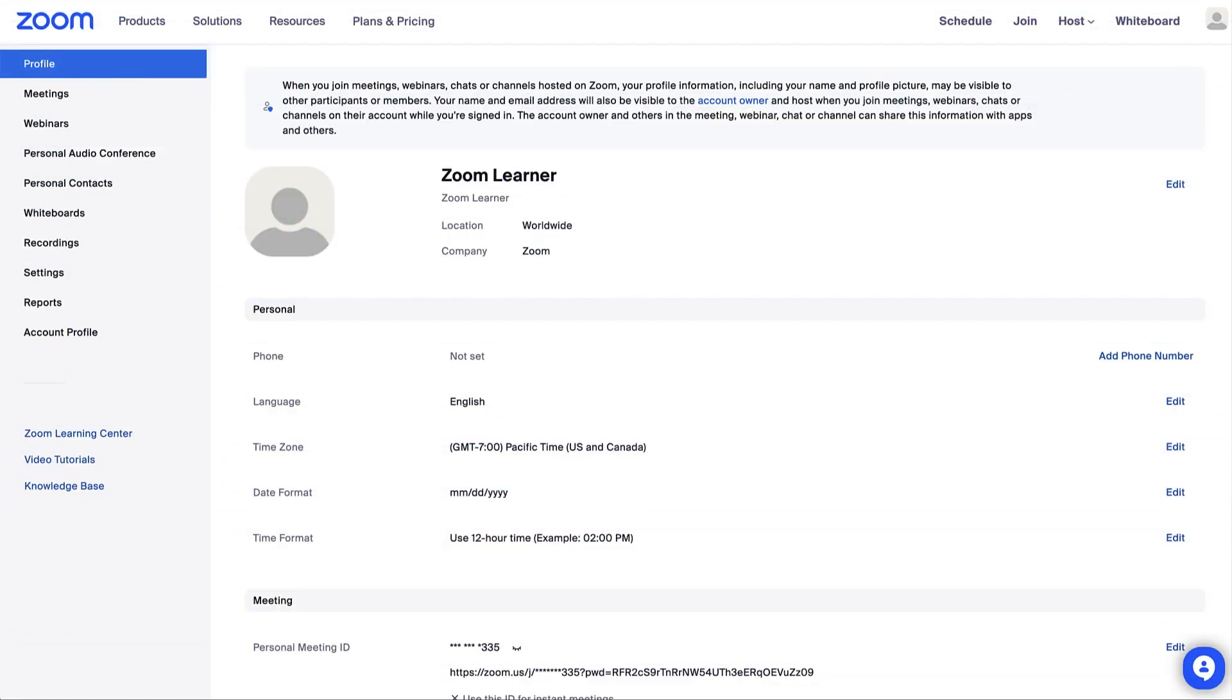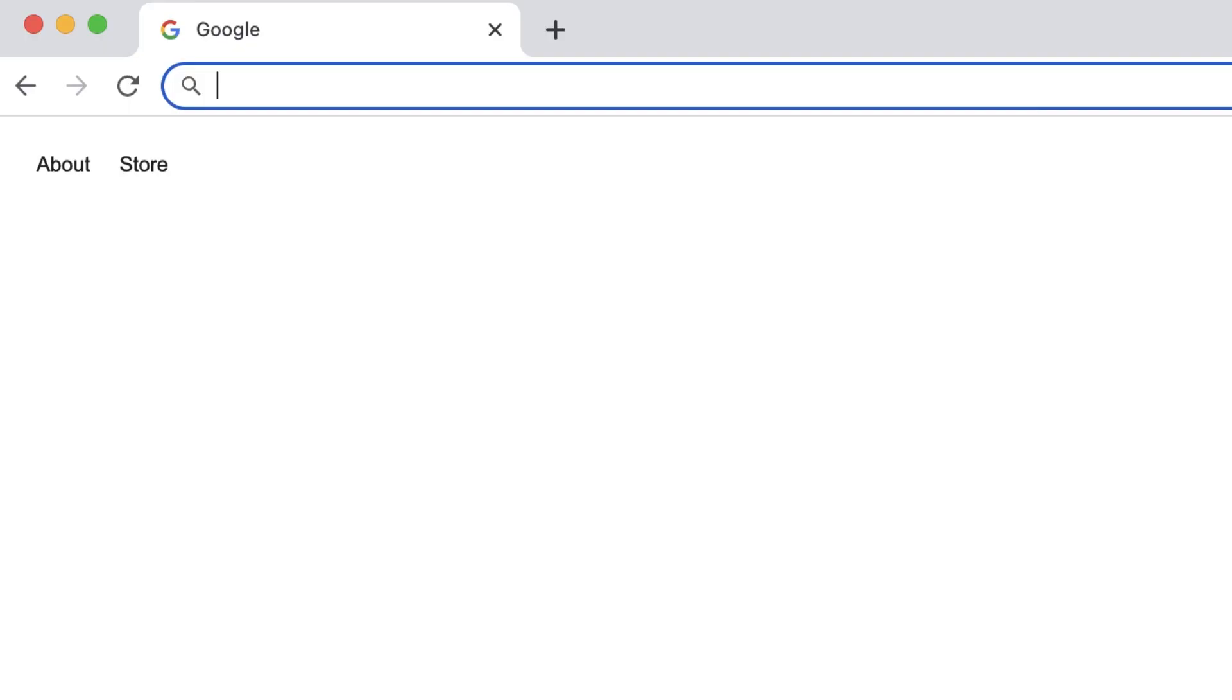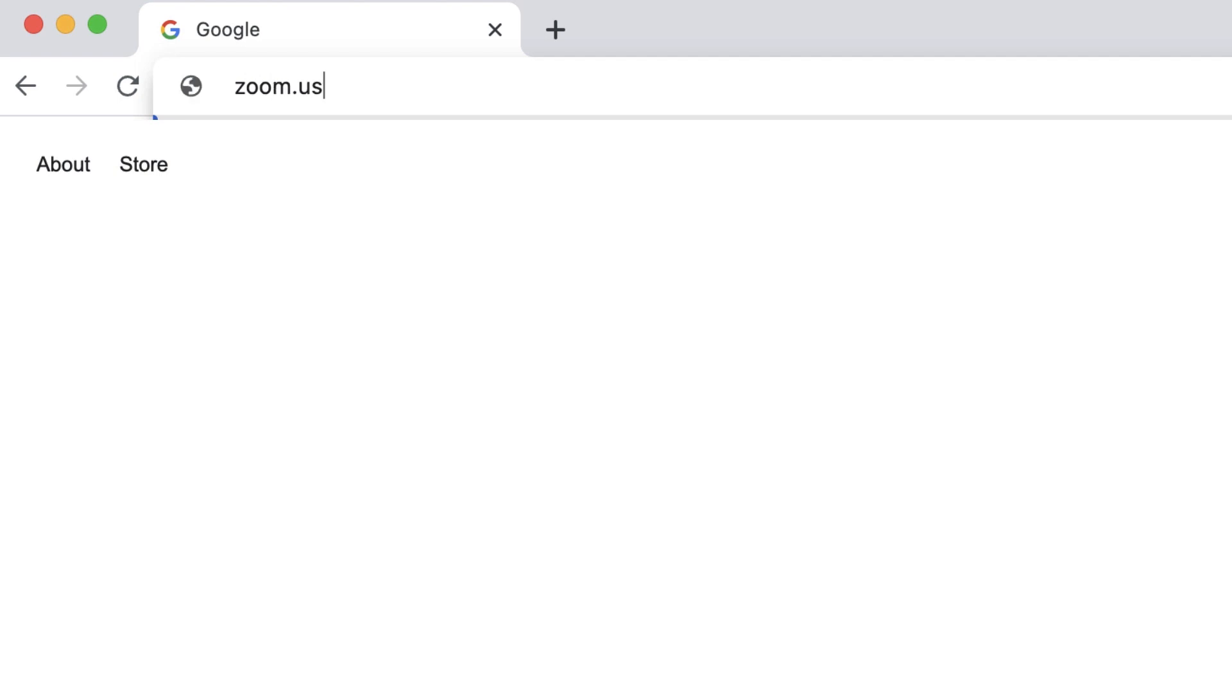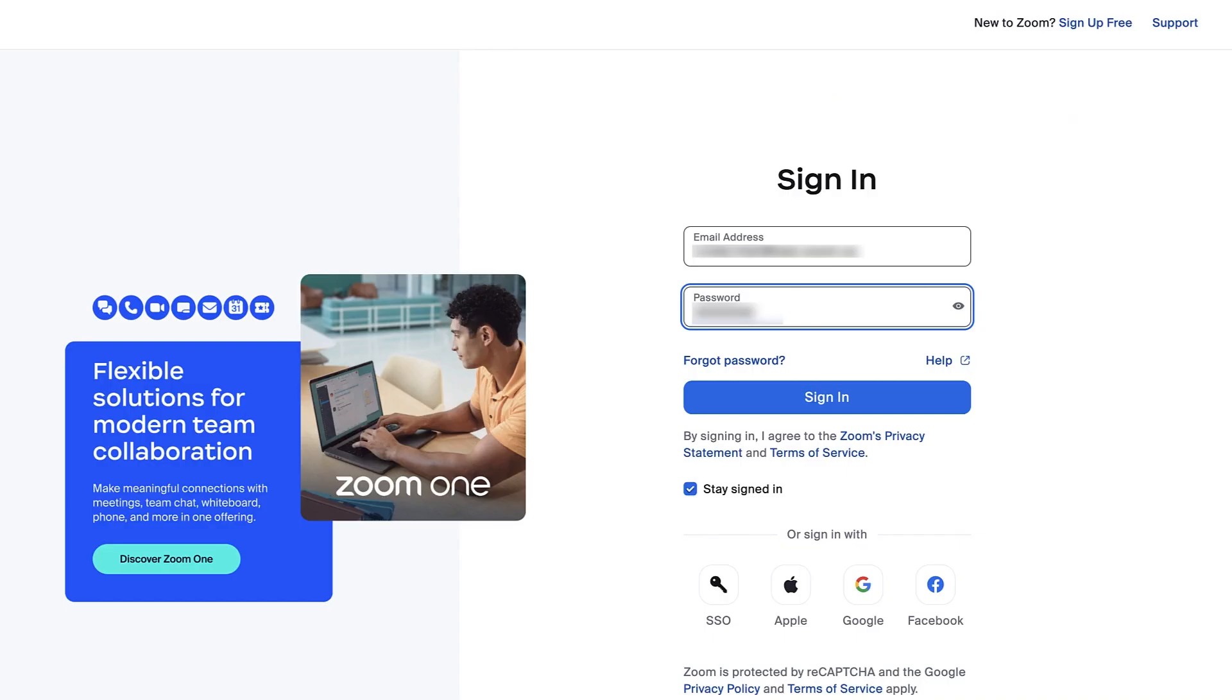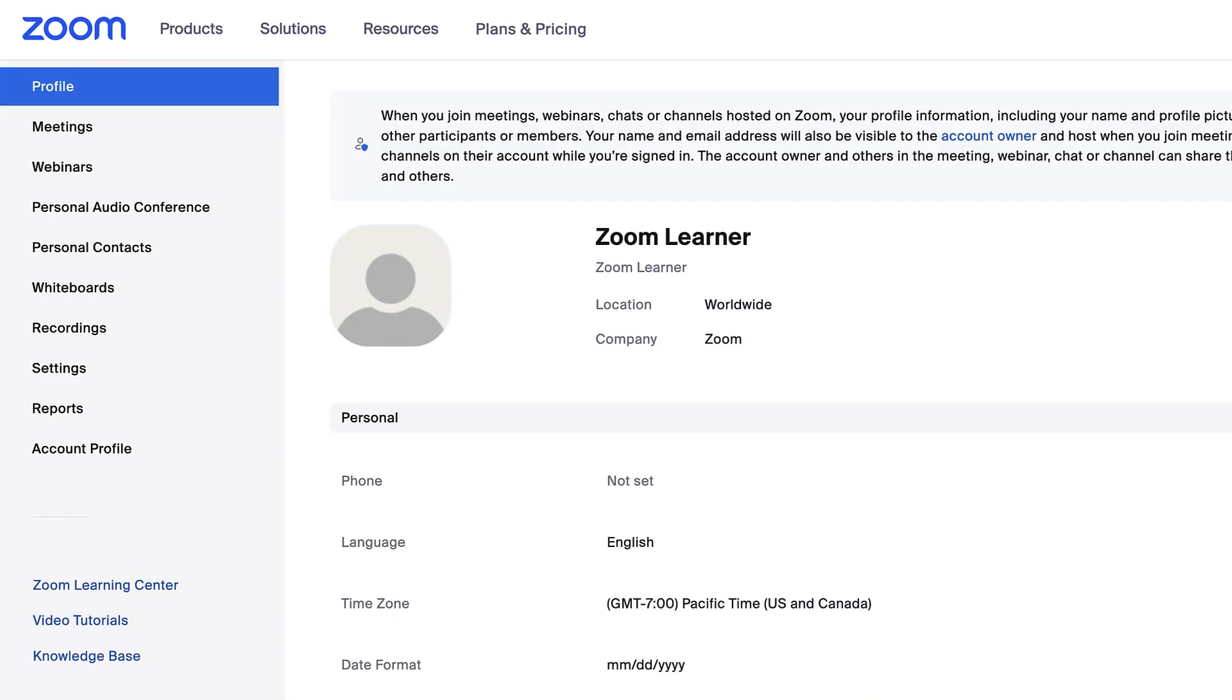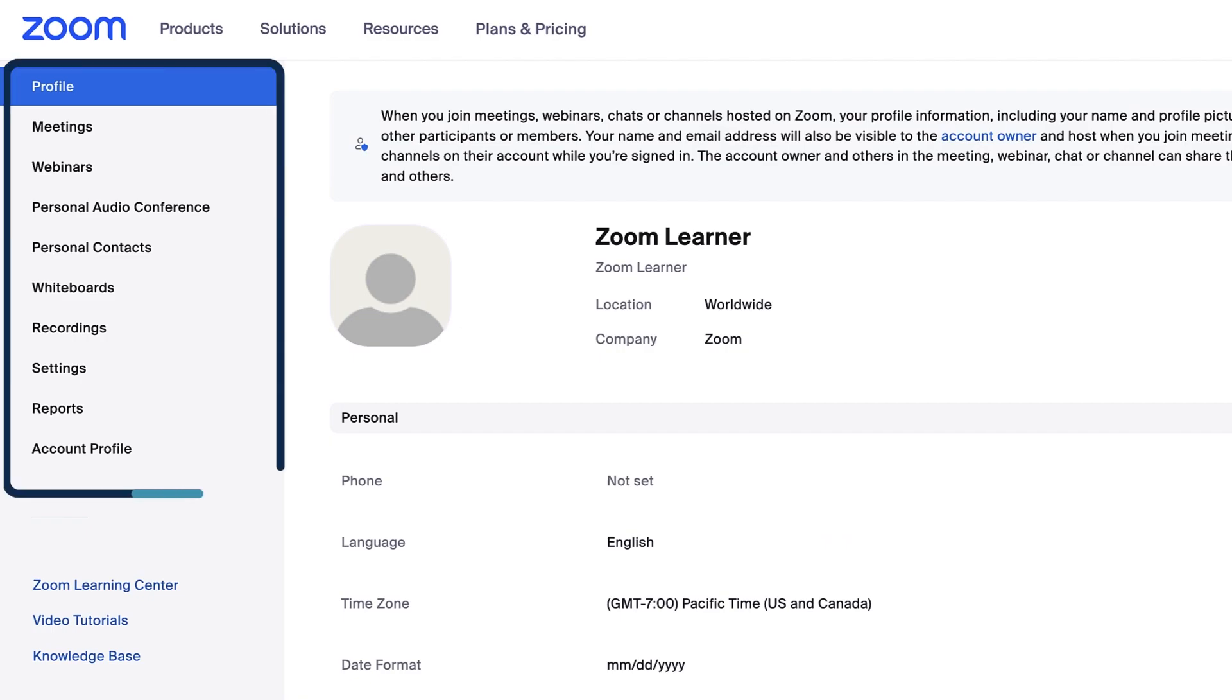Welcome to your Zoom web portal. In this video, we'll take a tour around to demonstrate what you can do here. Go to zoom.us, and after signing in with your email and password, you'll see a primary navigation menu on the left.